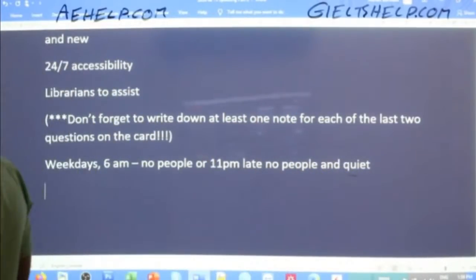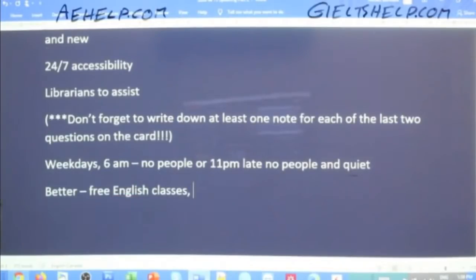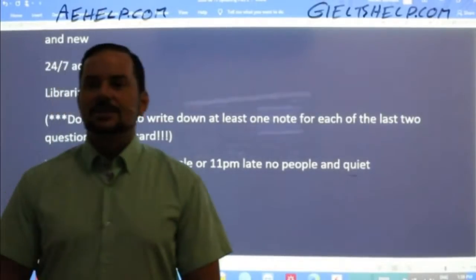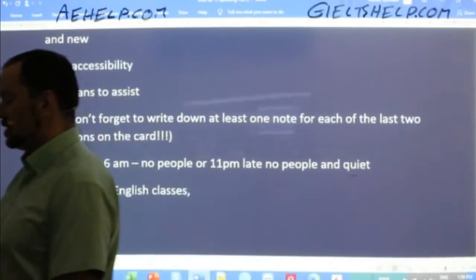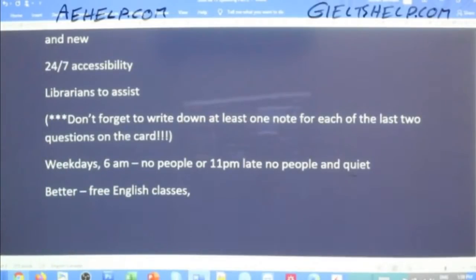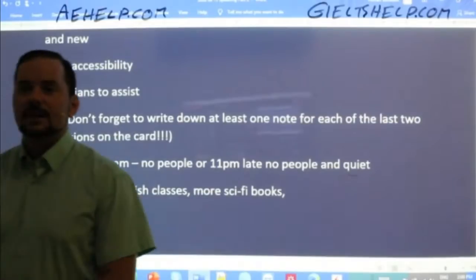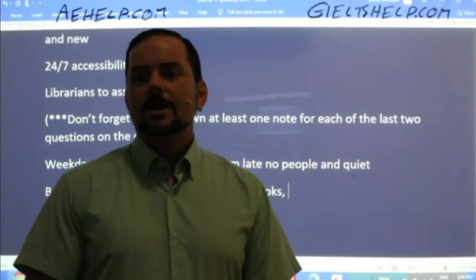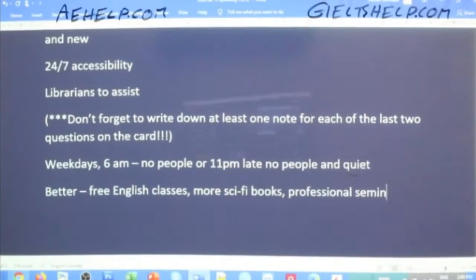Carolina says free English classes. Free lectures, free English classes. More science fiction books — sure, that's good. Professional seminars. I love how many of our members are becoming much faster thinkers. I'm assuming you're starting to think in English as well and not translating as much, which is really nice.